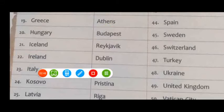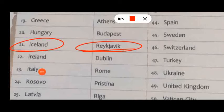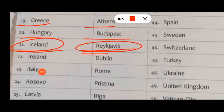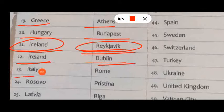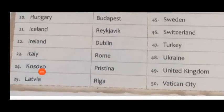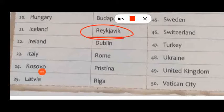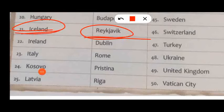Kosovo, capital Pristina. Latvia, capital Riga. Note: there is a spelling and pronunciation difference — Iceland's capital is Reykjavik, and Ireland's capital is Dublin. Italy, capital Rome.